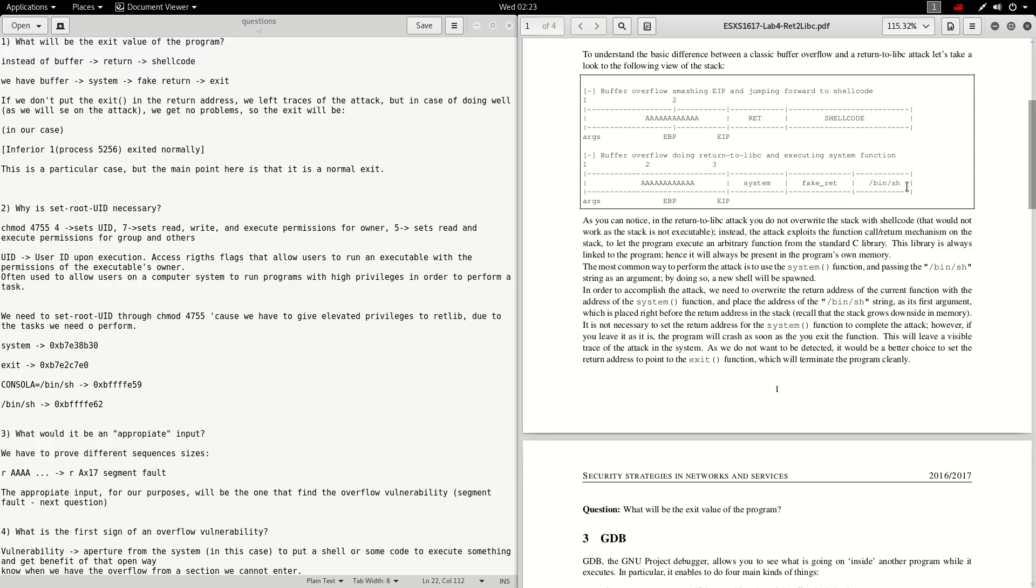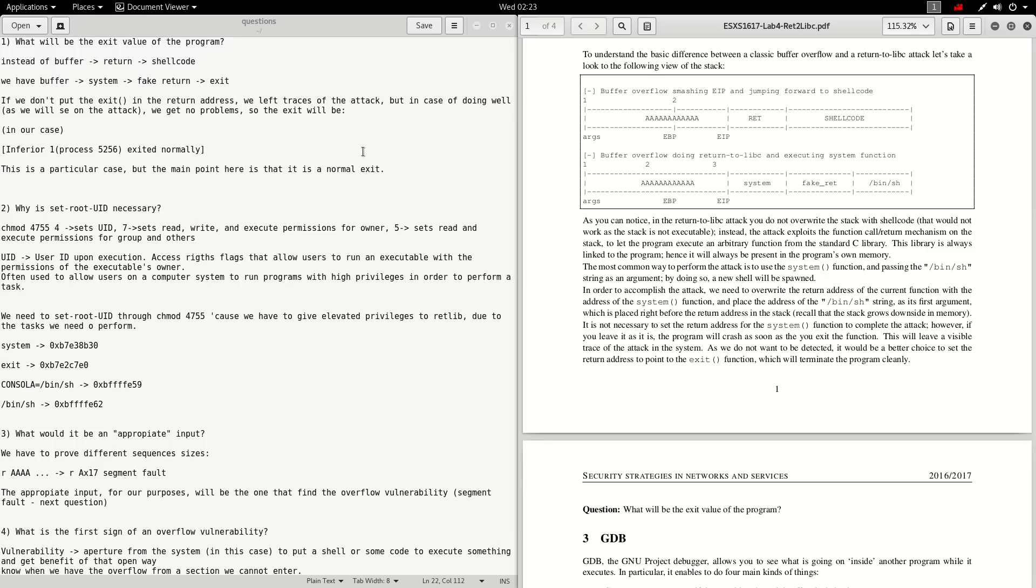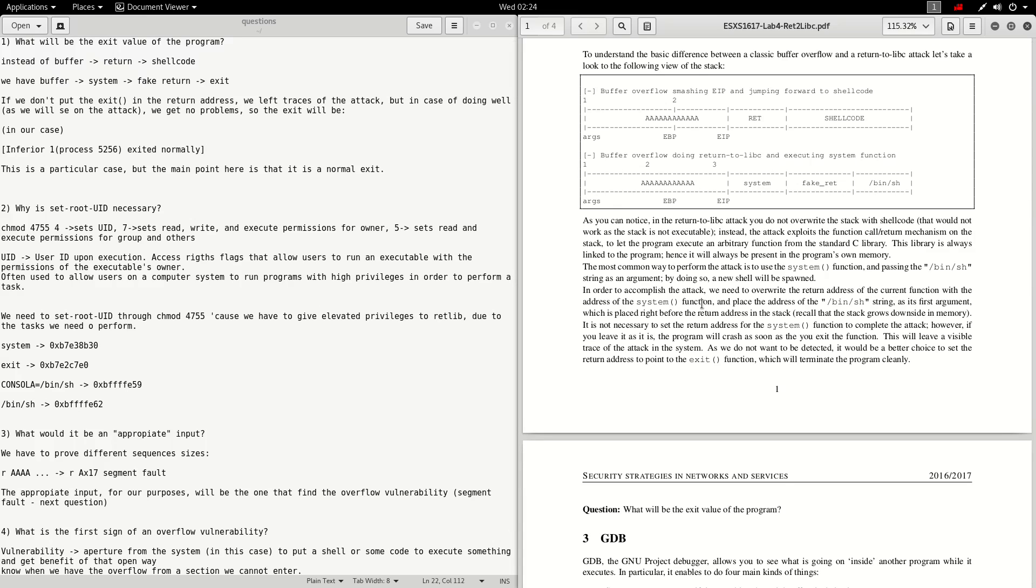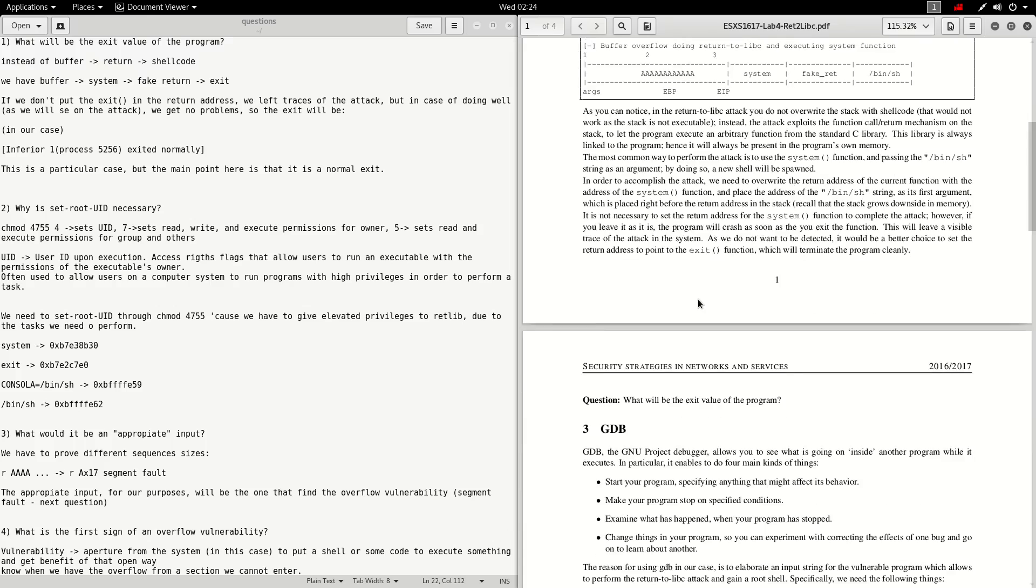With this replacement, if we don't put the exit here we left traces of the attack. But in case of doing well, as we will see in the attack, we get no problem. The exit will be this one: Inferior 1 process 5256 exited normally. Obviously this is a particular case, but the main point is that it's a normal exit so we have no traces.